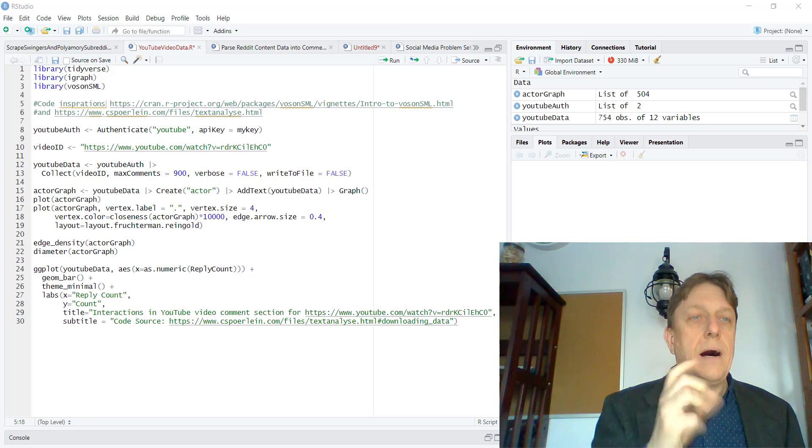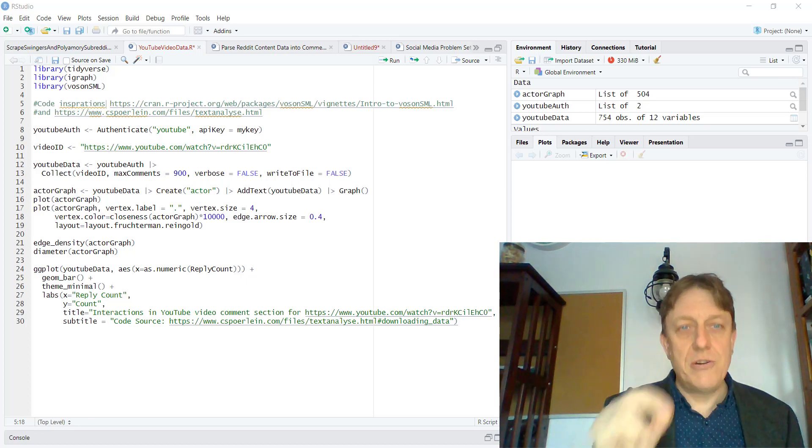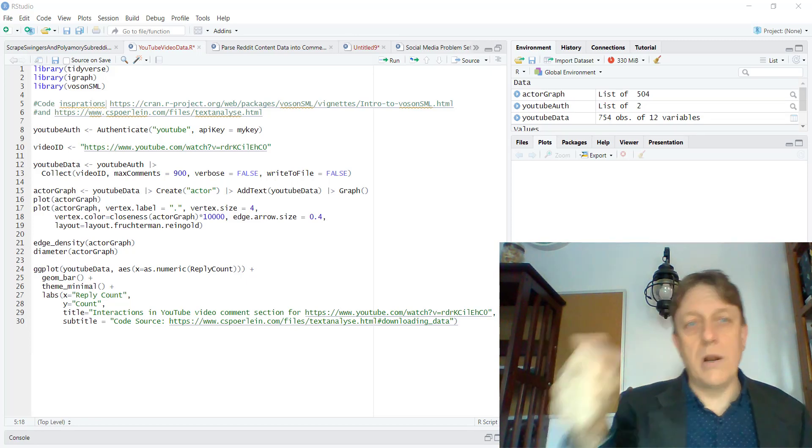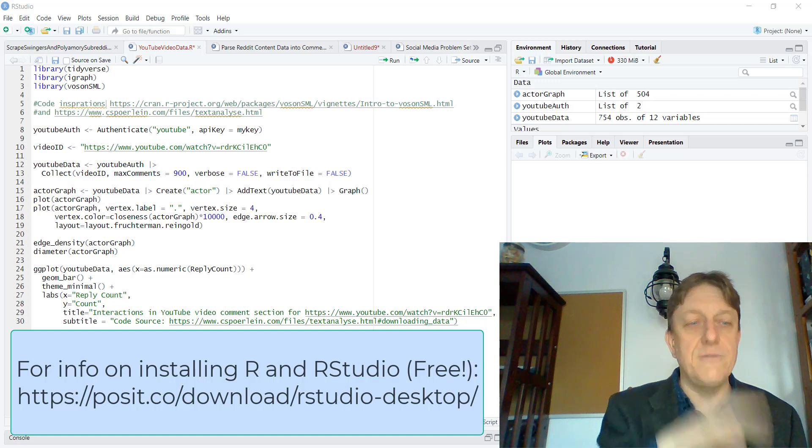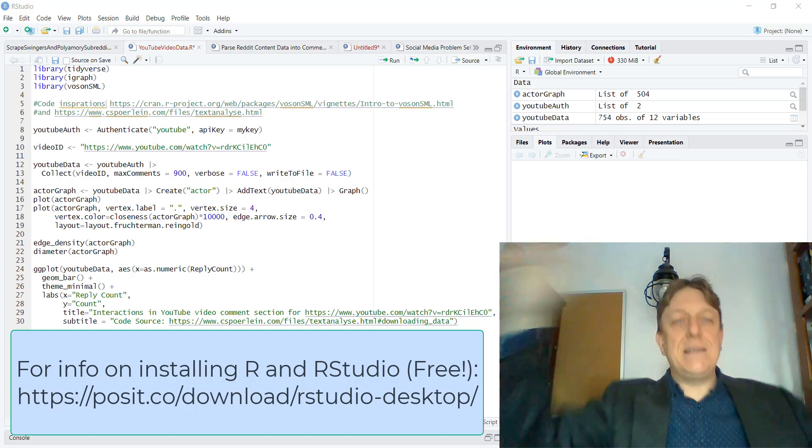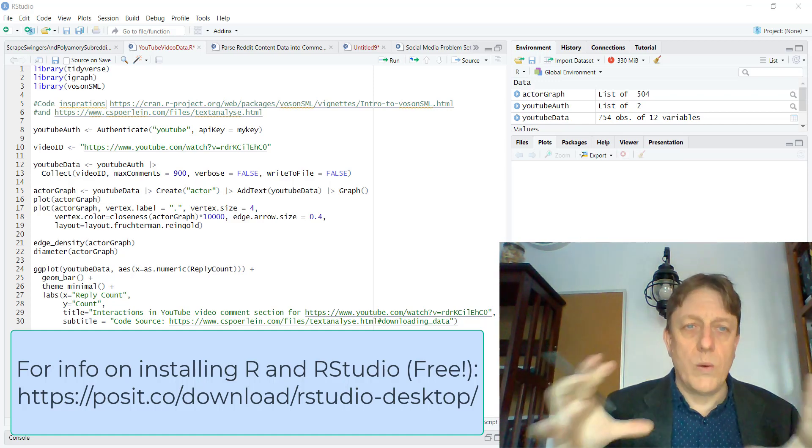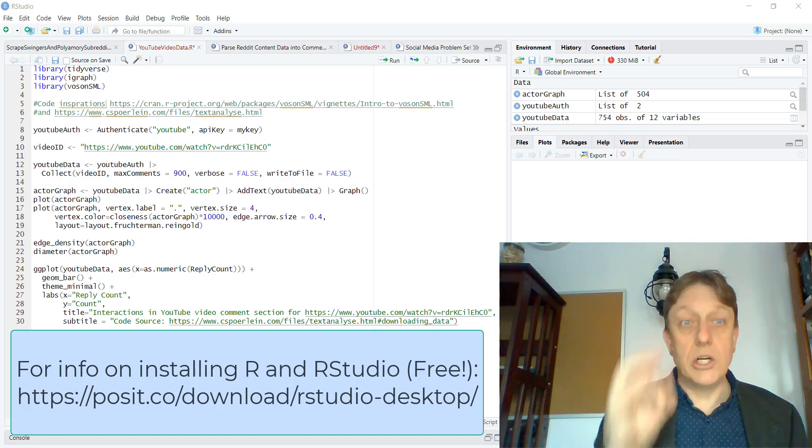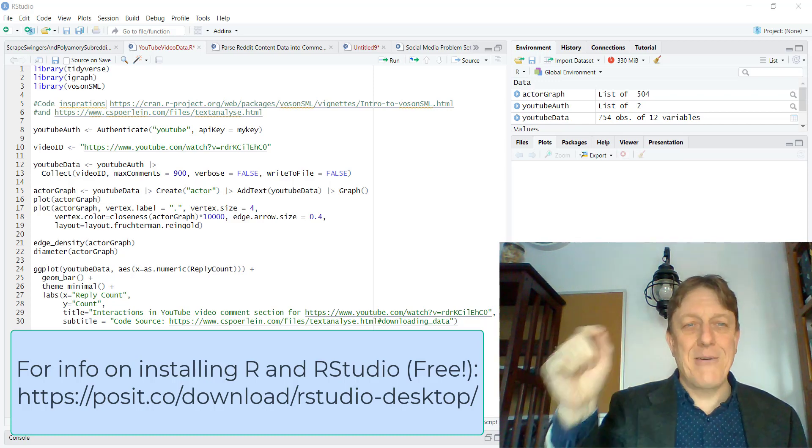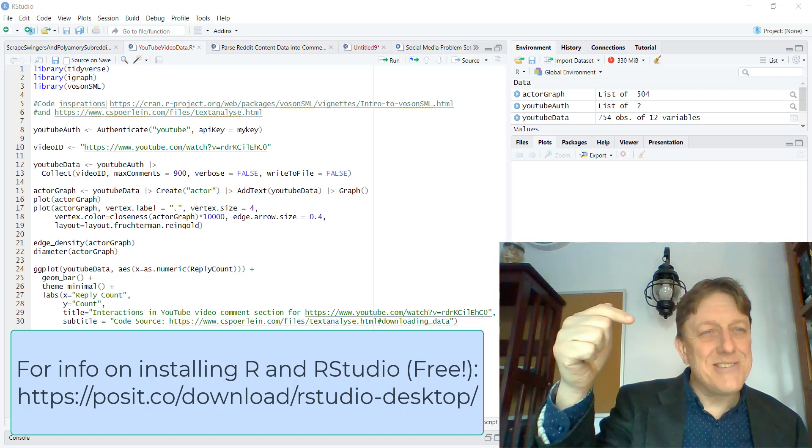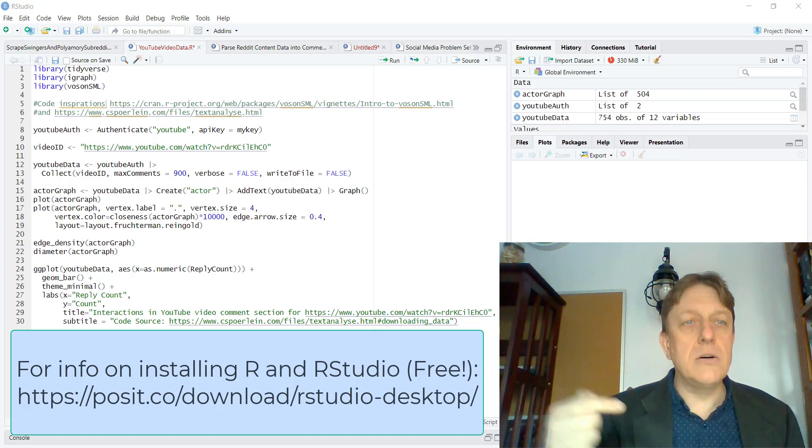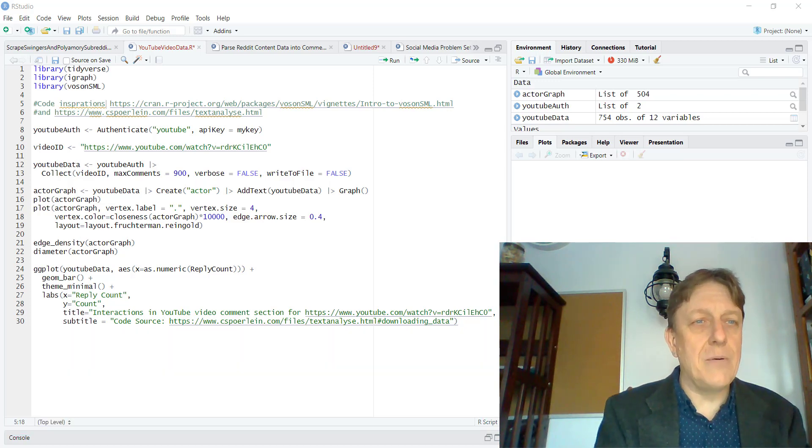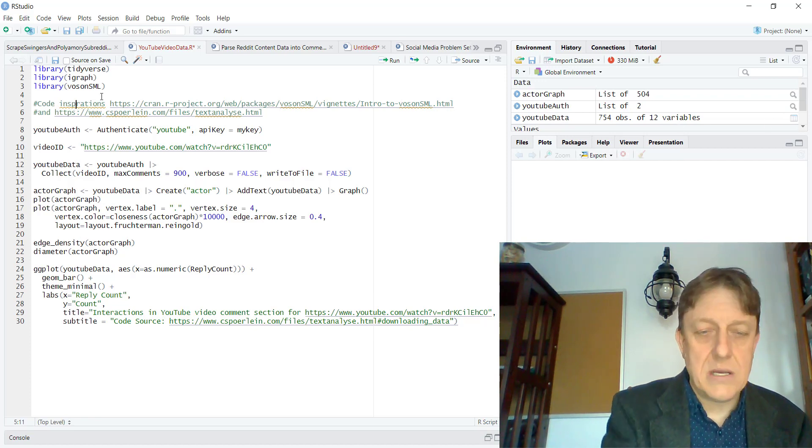Here I am in my RStudio environment. I've installed R and RStudio and for now I've maximized the code window because I'd like to talk about the code. And the first thing I want to do is draw your attention to, in lines five and six, code inspirations with a missing I.